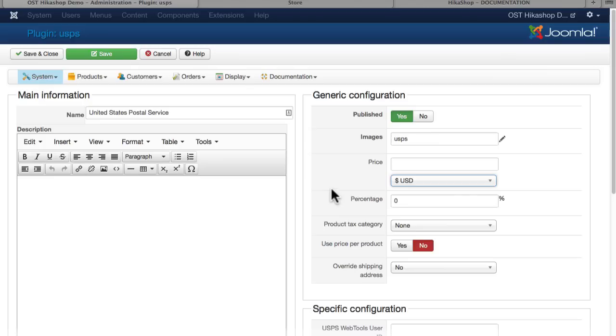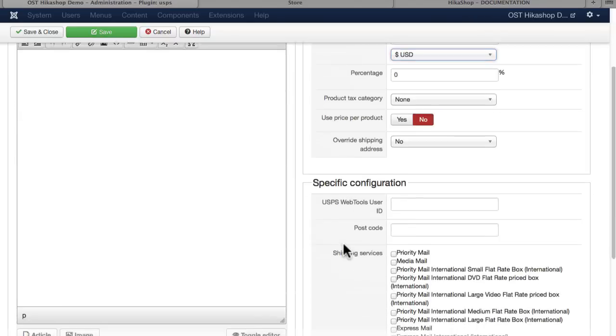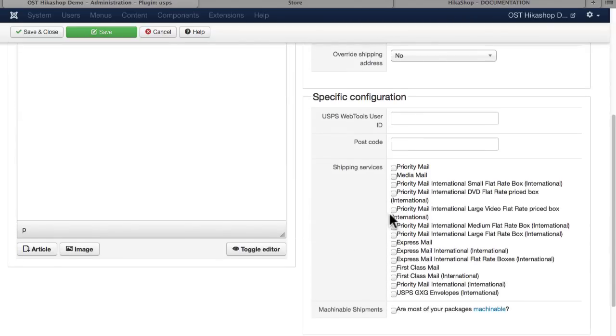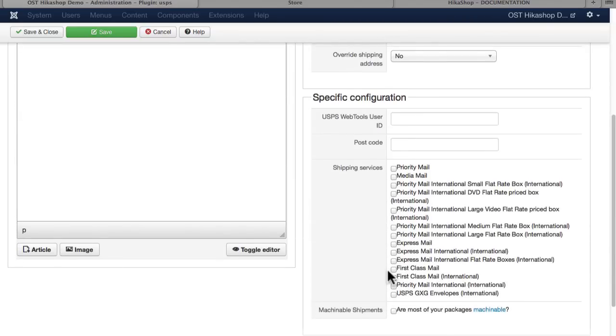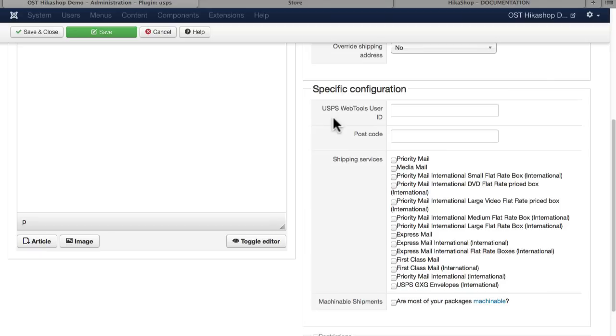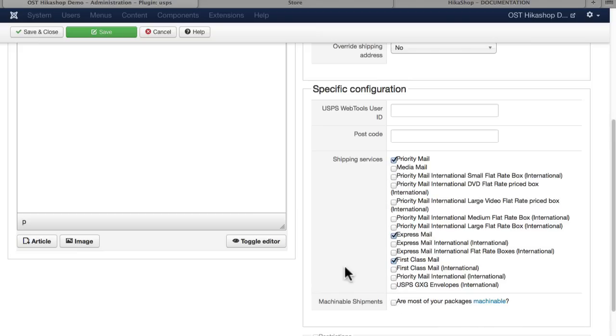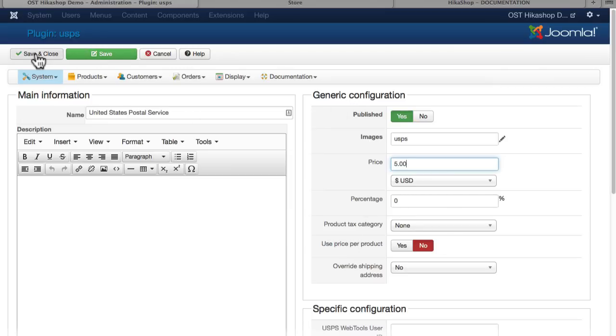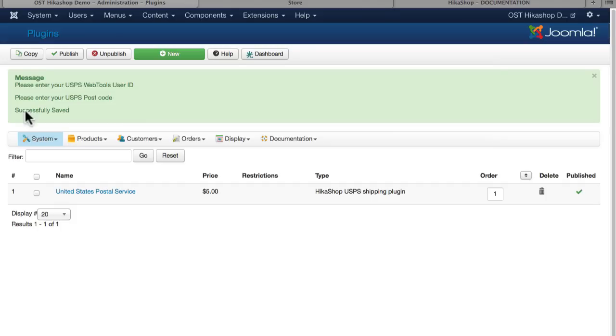Well, they've got it right here at HikaShop. You can add a percentage to cover the costs of mailing, or you can actually specify which services you want to use. Now you will need a USPS web tools user ID, and put in your zip code here. Without that, it won't work. But I'm going to choose Priority Mail, First Class Mail, and Express Mail, just for fun. And I'm going to add a $5 additional price. We haven't set up taxes yet, so I'm going to click Save and Close.